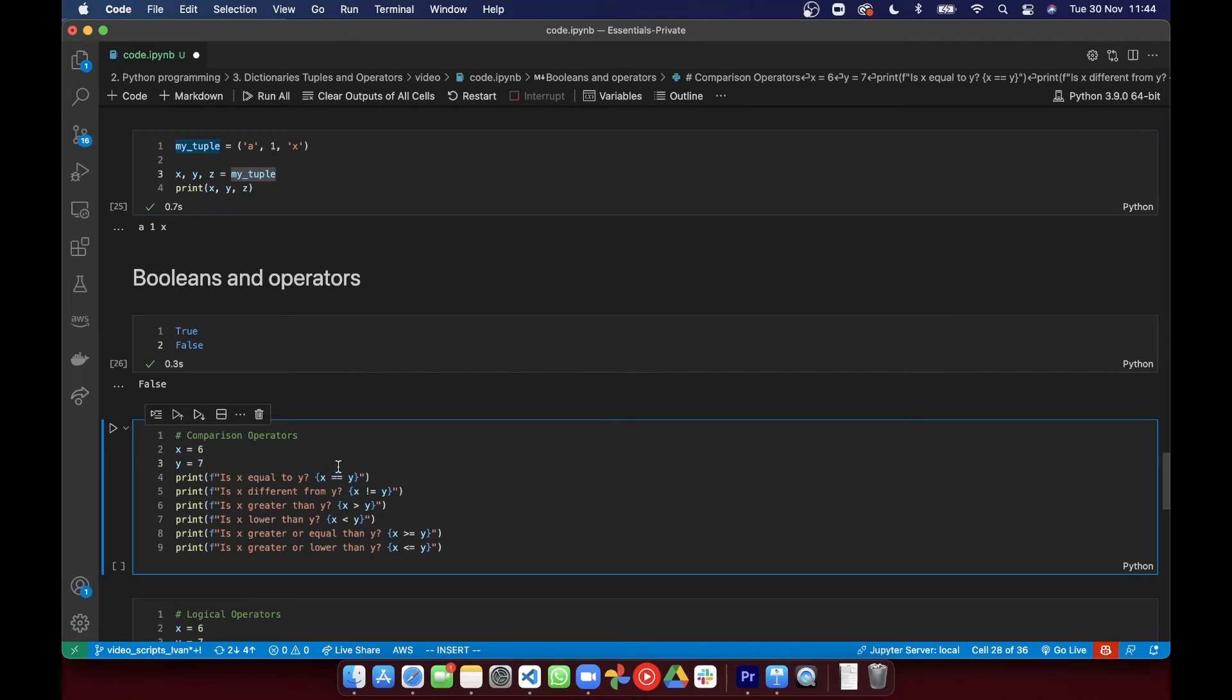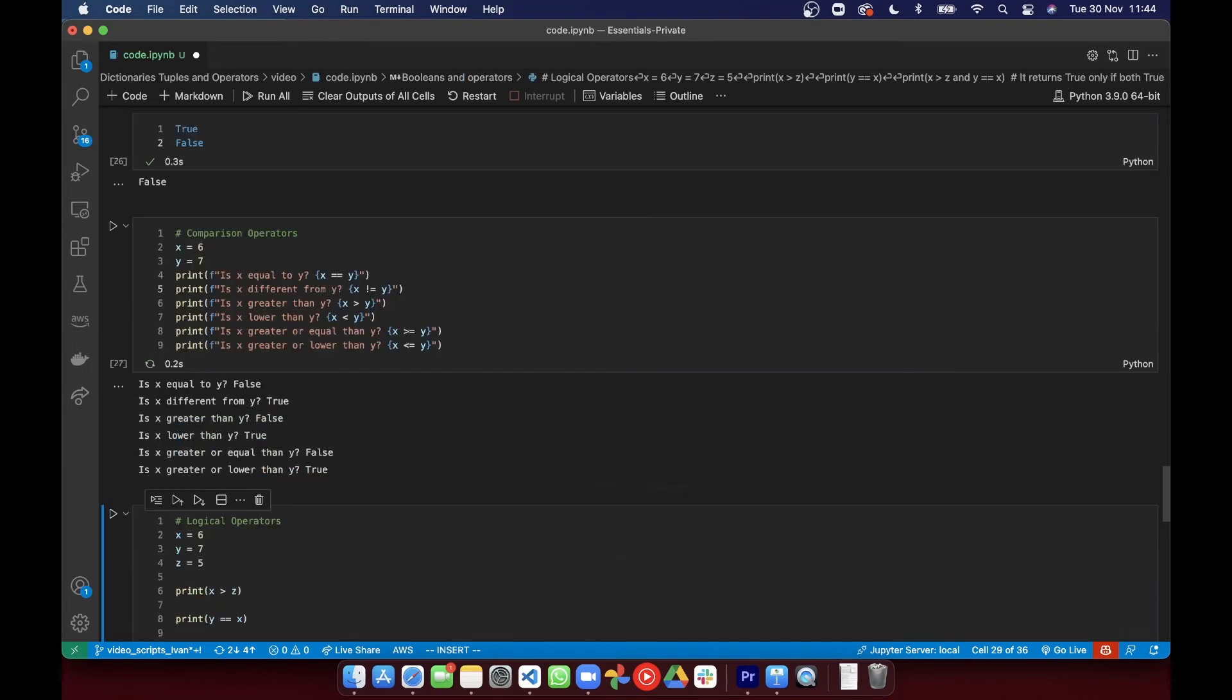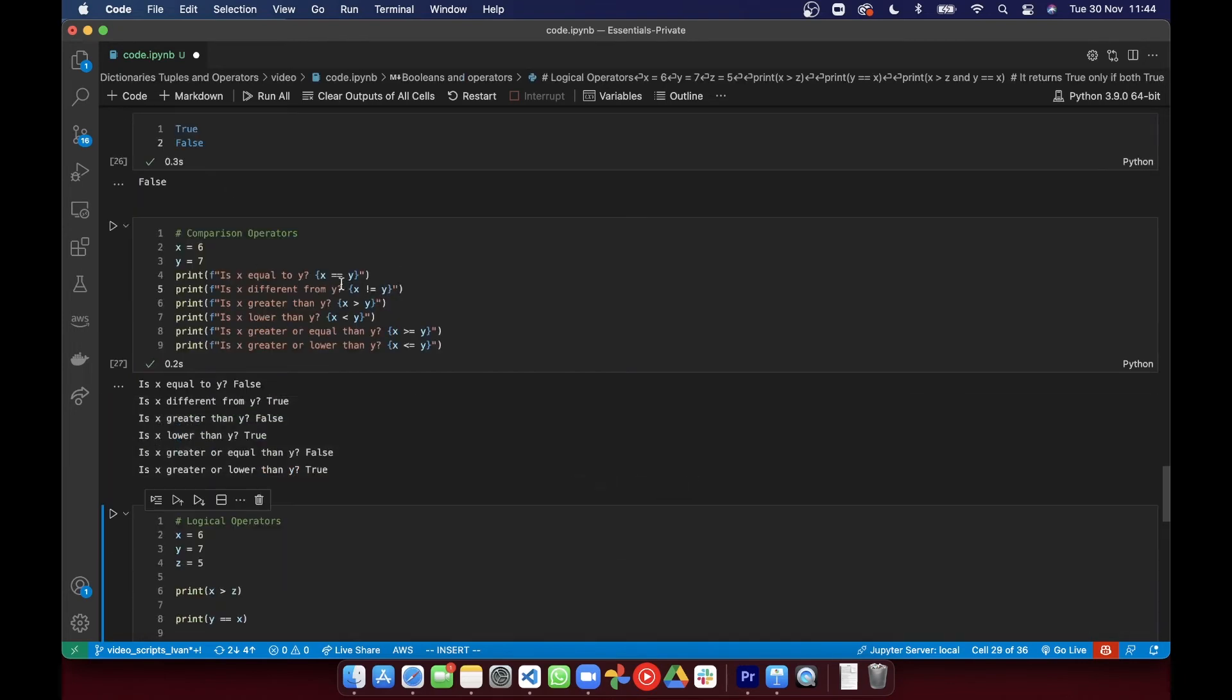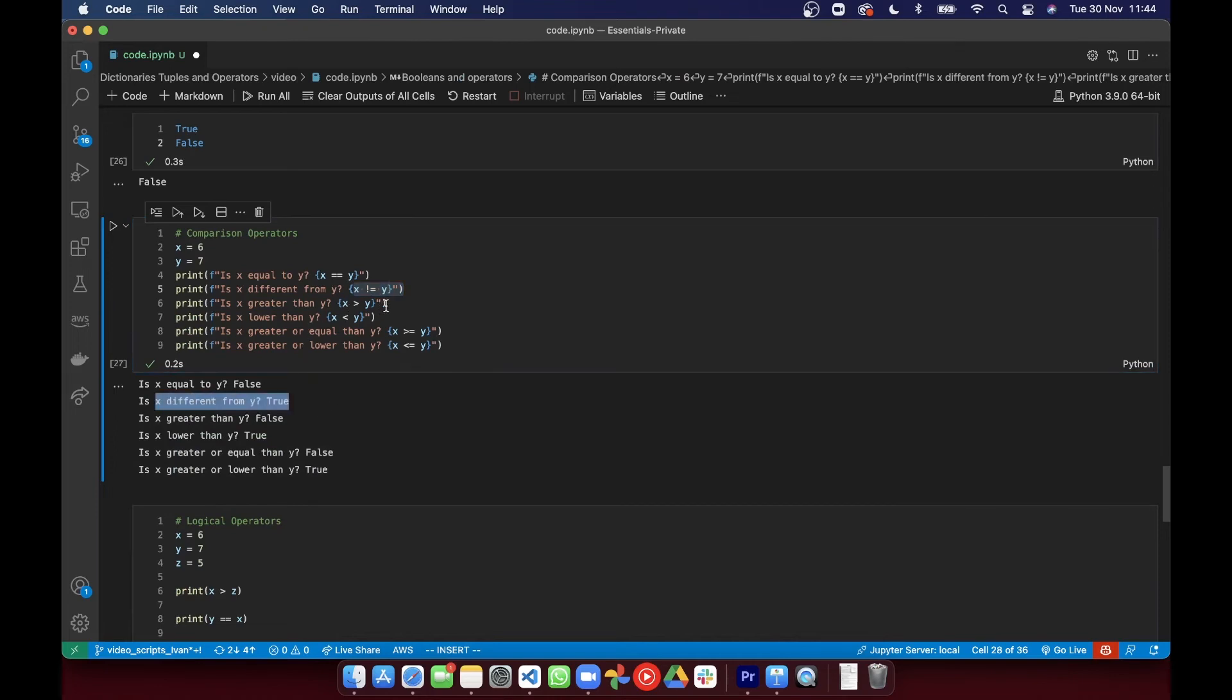The opposite to that is the exclamation mark equals, and that compares if the two values are different. Greater than compares the values to see if the first is greater than second, less than compares them the other way,